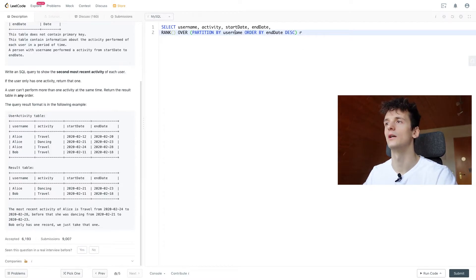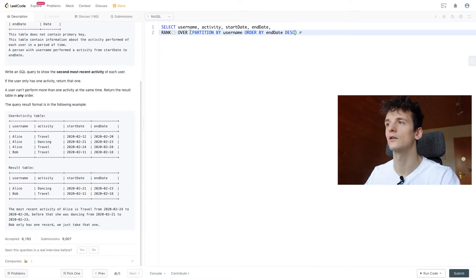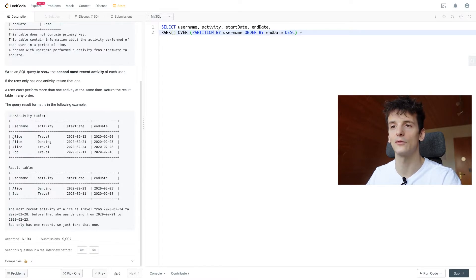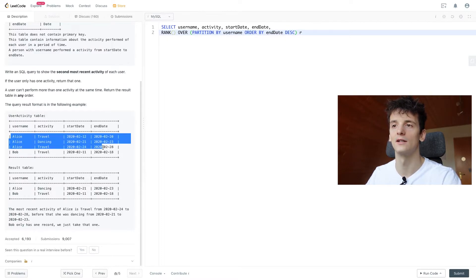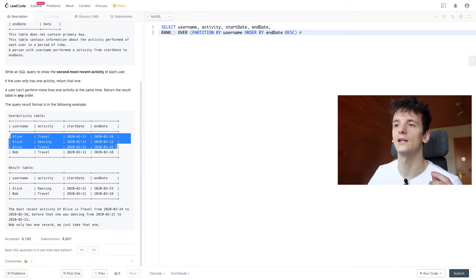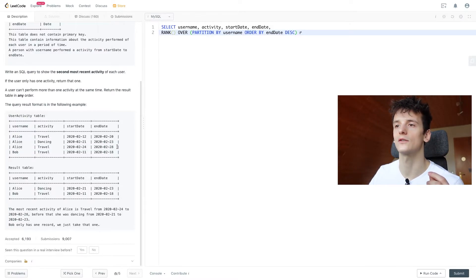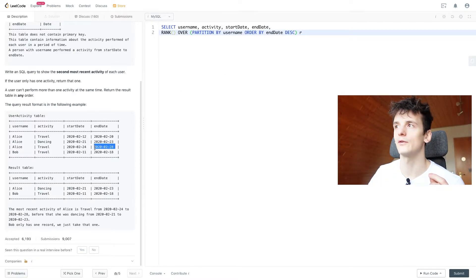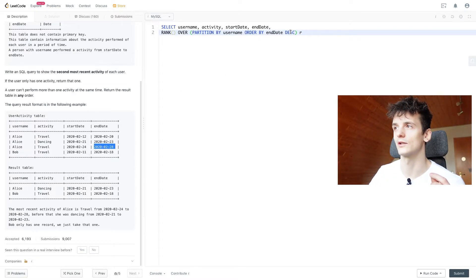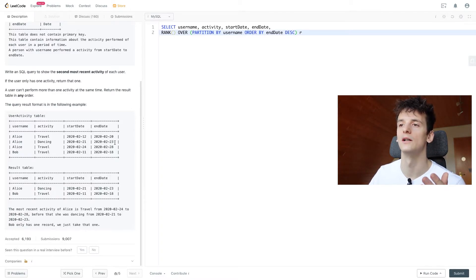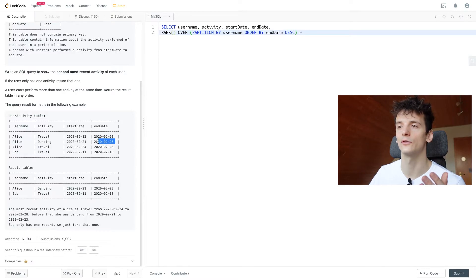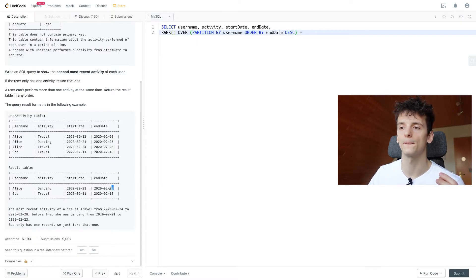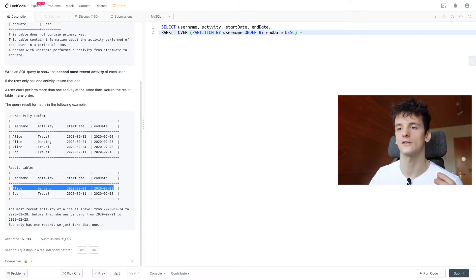So once again, we're going to partition by usernames. We're going to create that ranking for each username. So let's say for Alice, we have three entries. So we're going to get rank 1, 2, 3. And rank 1 is going to be this one, 28th of February, since we're sorting descendingly. Most recent is on top. Then we have 2 for 23rd of February, and 1 for 20th of February. And 2 is what we should output. So we should get that row for Alice here.